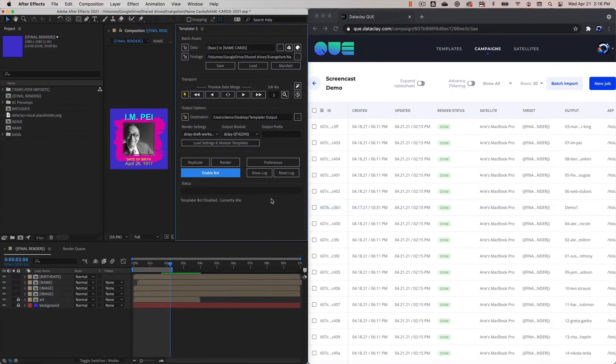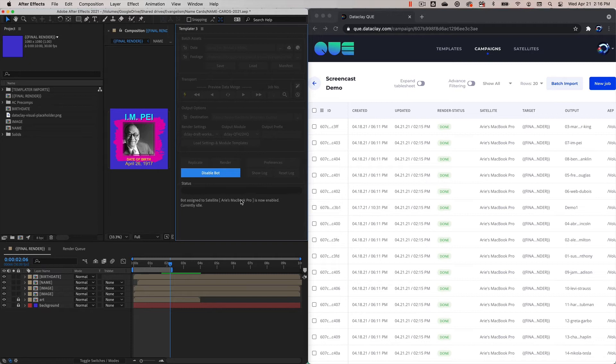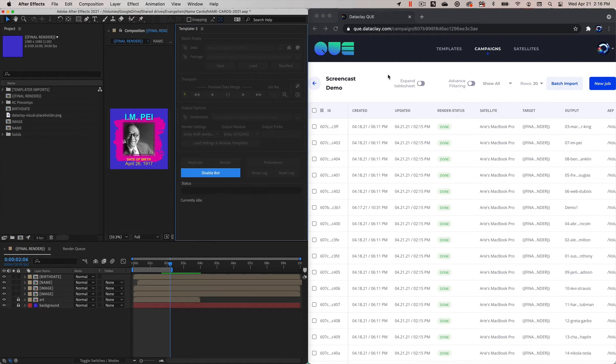The bot assigned to satellite Aholiab Win 10 is now enabled. Go back to the Mac side and we're going to do the same thing—we're going to enable the bot here. So now both of our bots are enabled. Now, ideally you have these running on a server somewhere that's not on the same machine where you've got your queue dashboard.